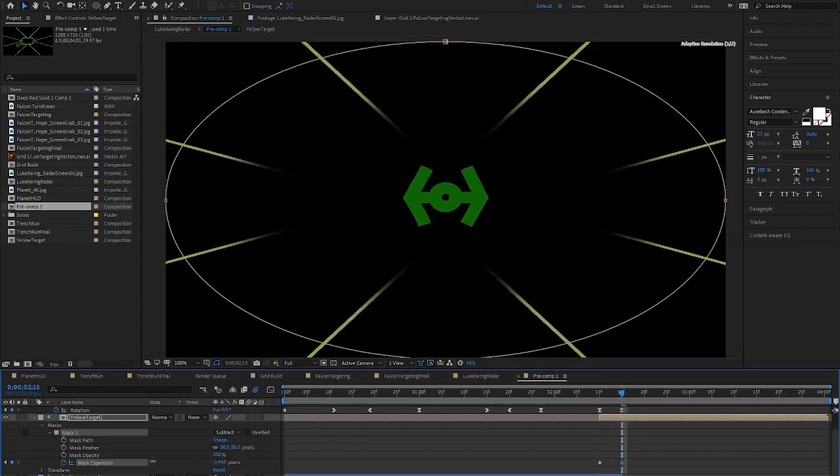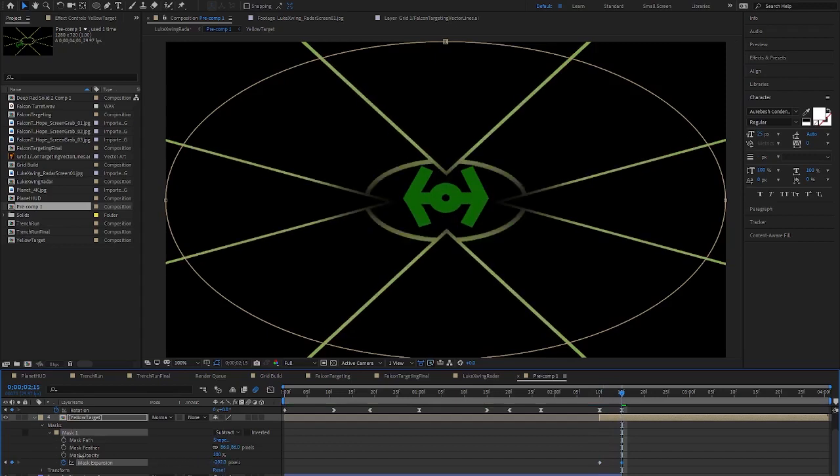And here's the final result. I'll play it a couple of times for you since it goes by so quickly.